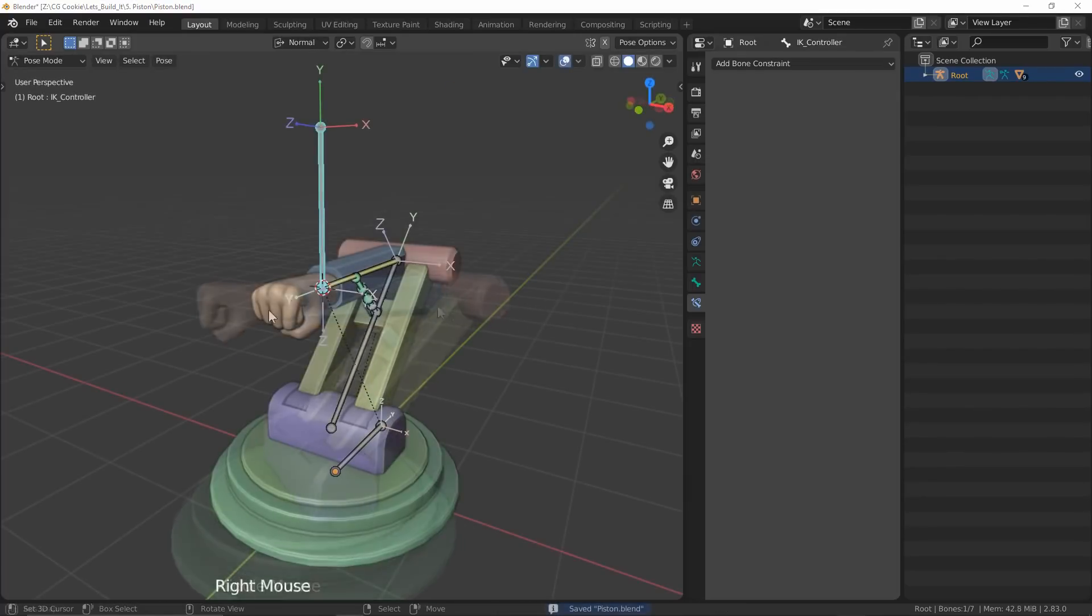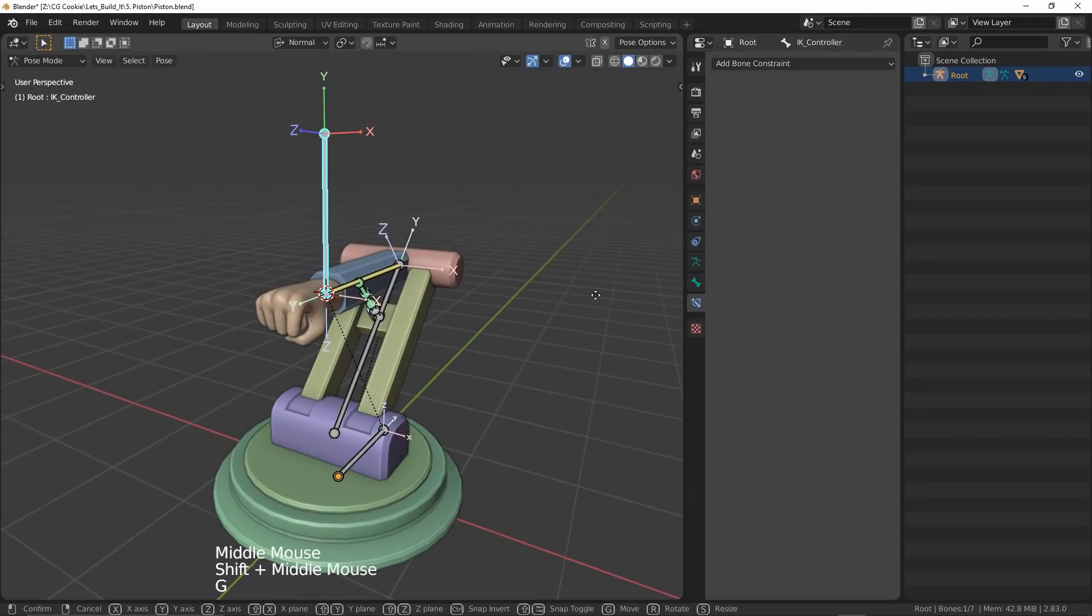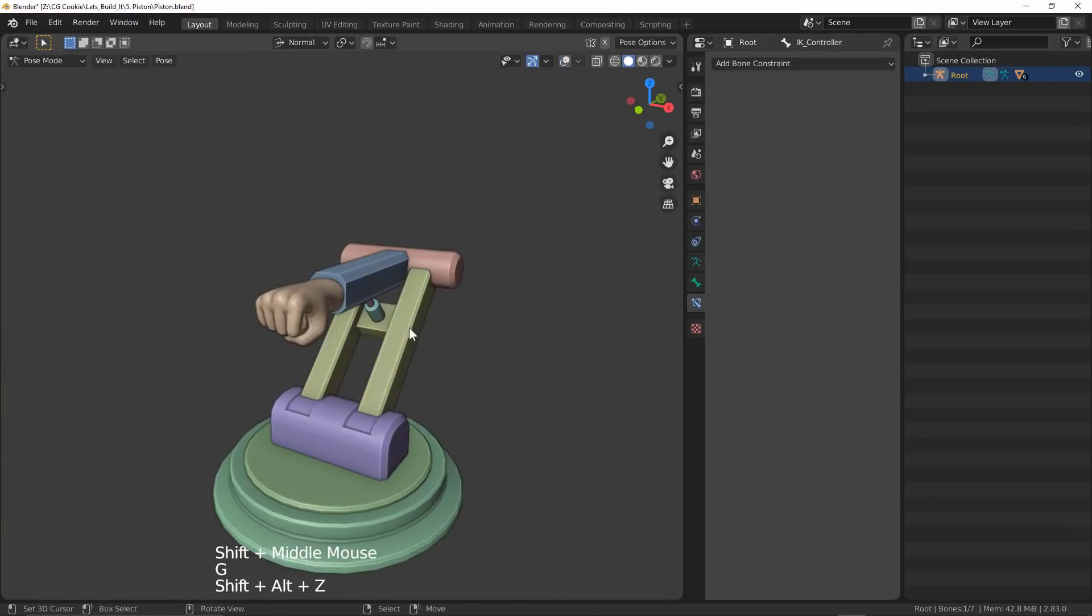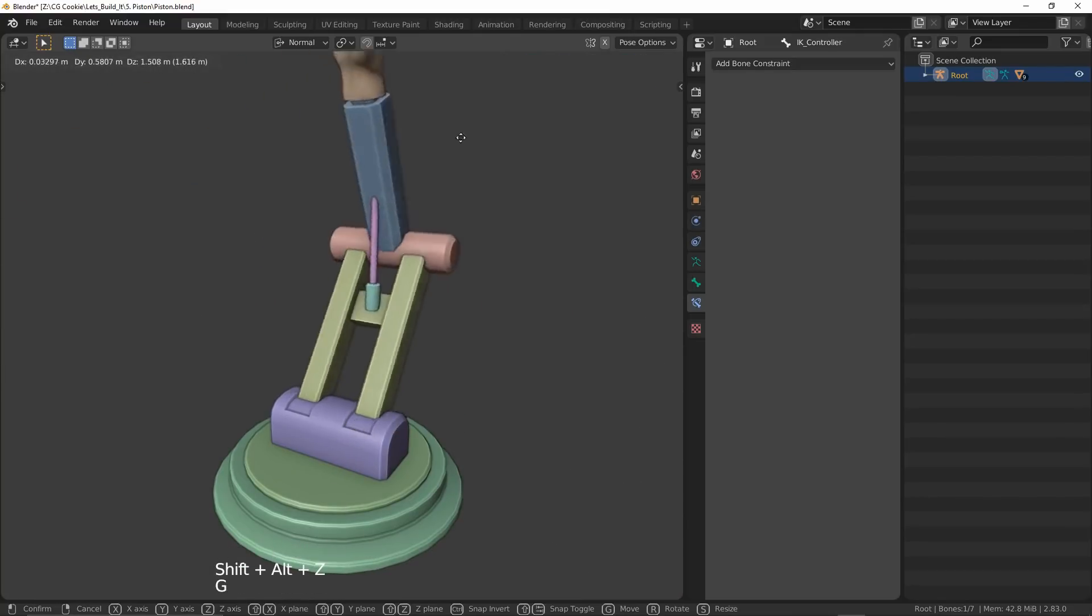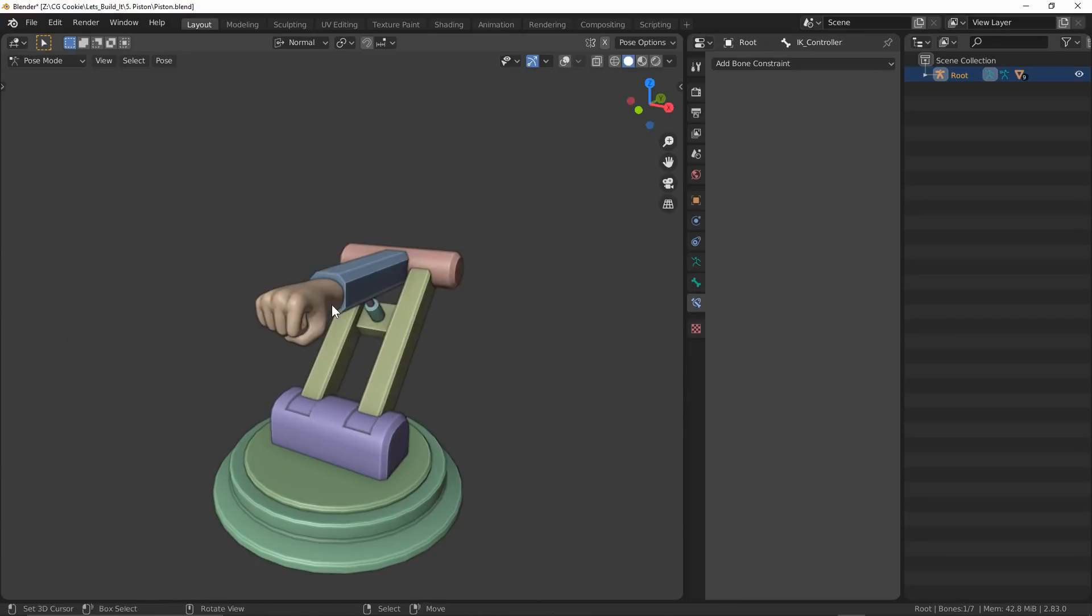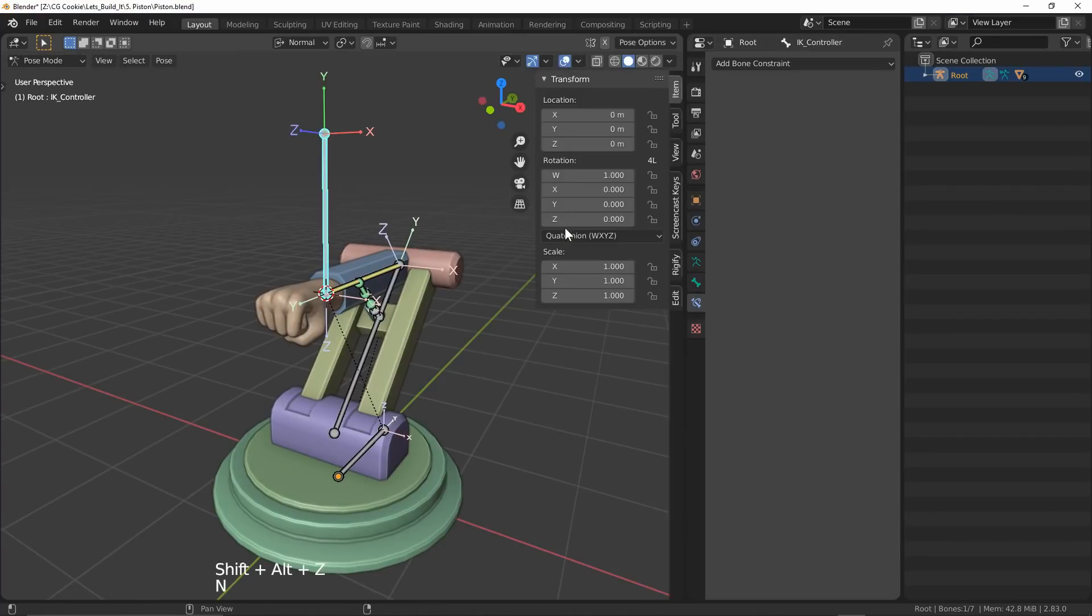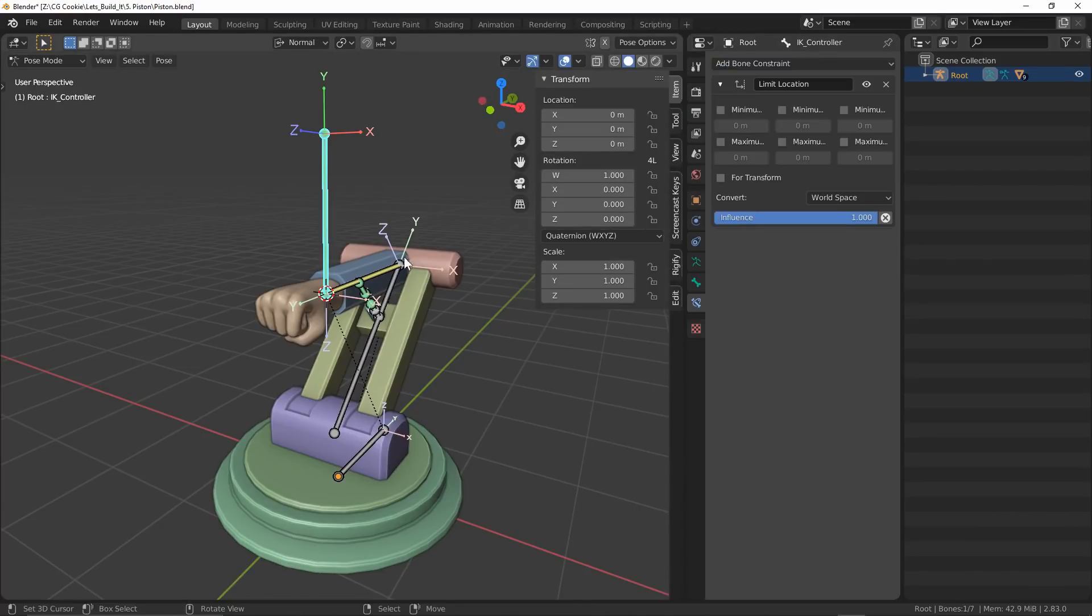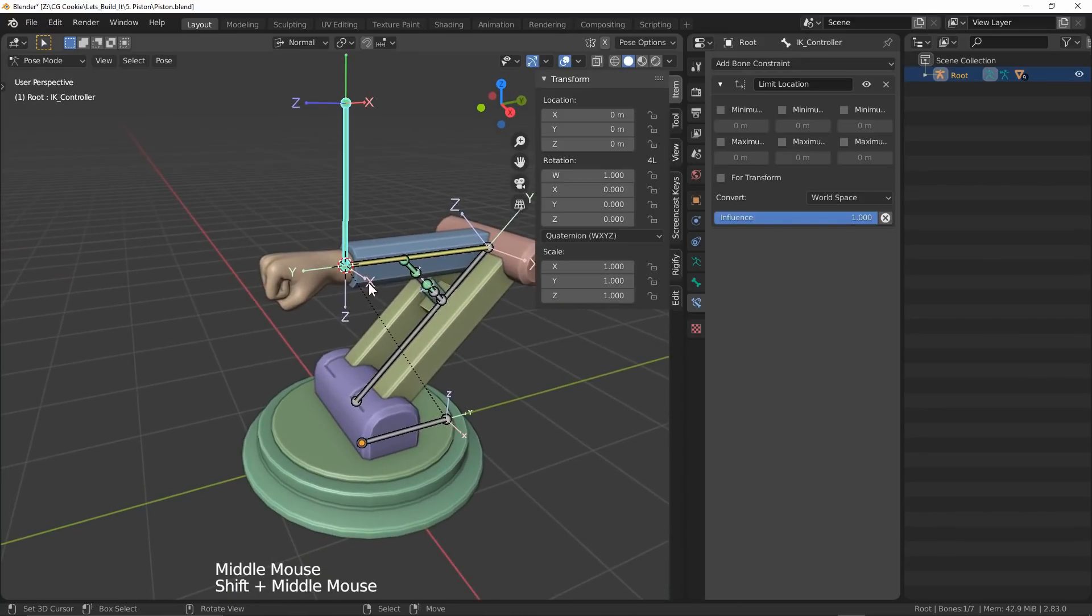Now we're almost done, but I want to make sure that I can also move the IK controller freely without causing weird issues or unrealistic positioning, which we can see is currently very easy to do. For the IK controller, I'll add a limit location constraint which does exactly as the name suggests.